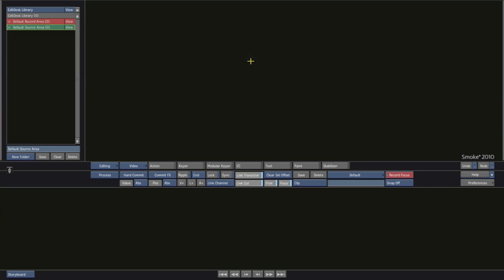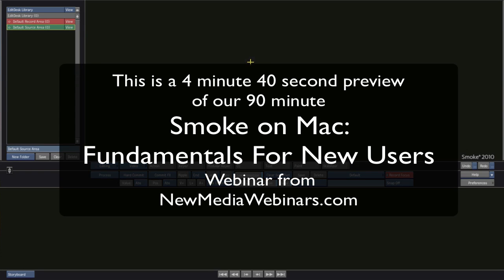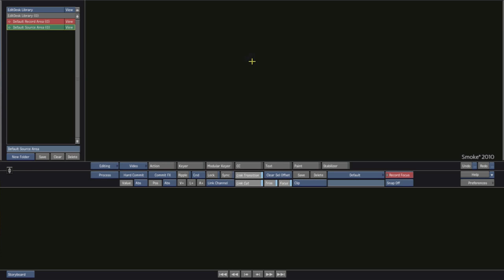Okay, welcome to this section of Smoke on Mac. Now using Photoshop files for your graphics is a pretty common thing and what I want to show you is how to get the most out of that using Autodesk Smoke.